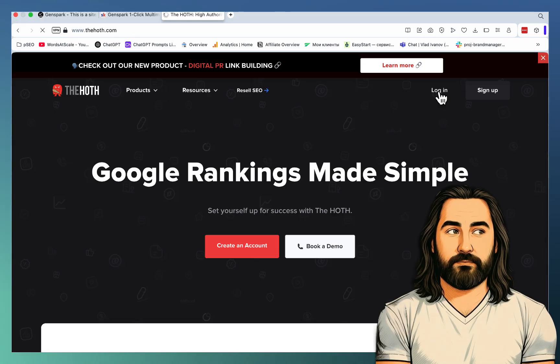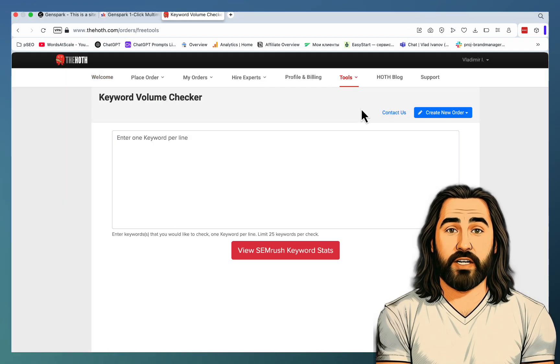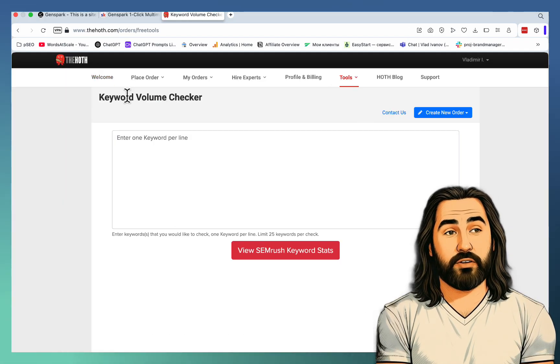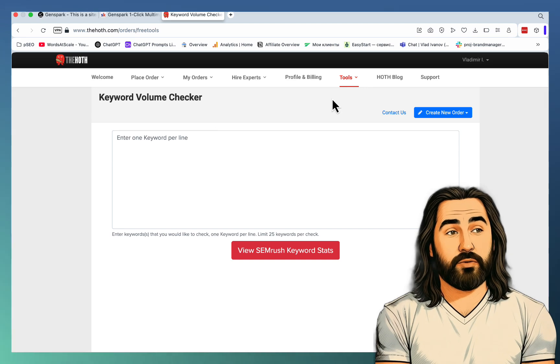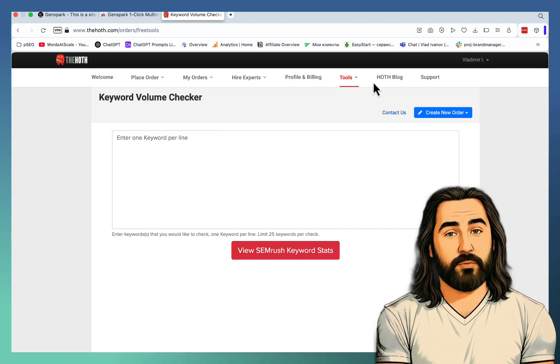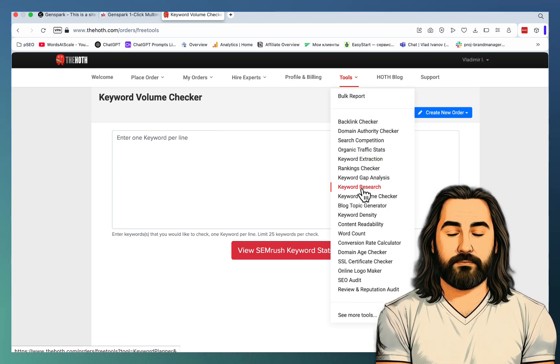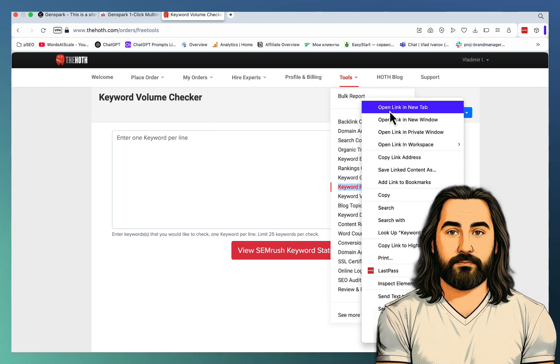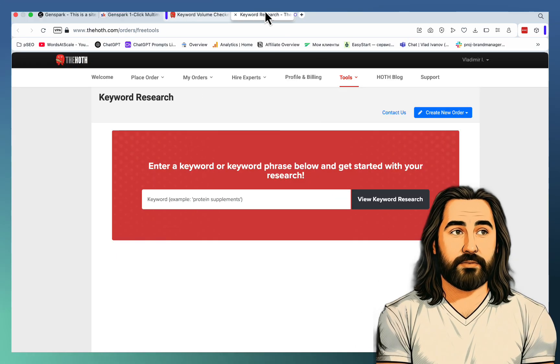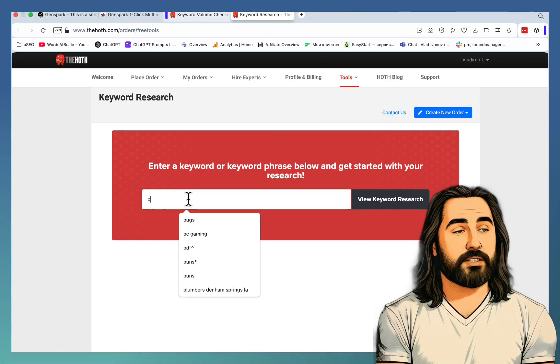Go to Tools. And we'll need a couple of tools. So the first one would be Keyword Volume Checker that uses SEMrush in the back-end. And the other, let it be Keyword Research for the suggestions. So let's use a fun example, like Pugs.